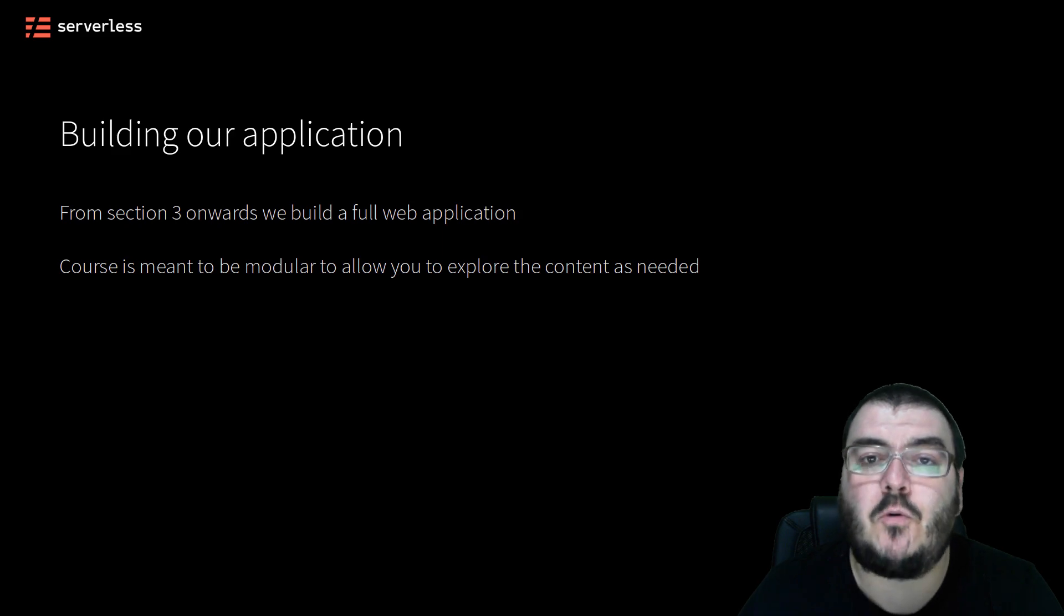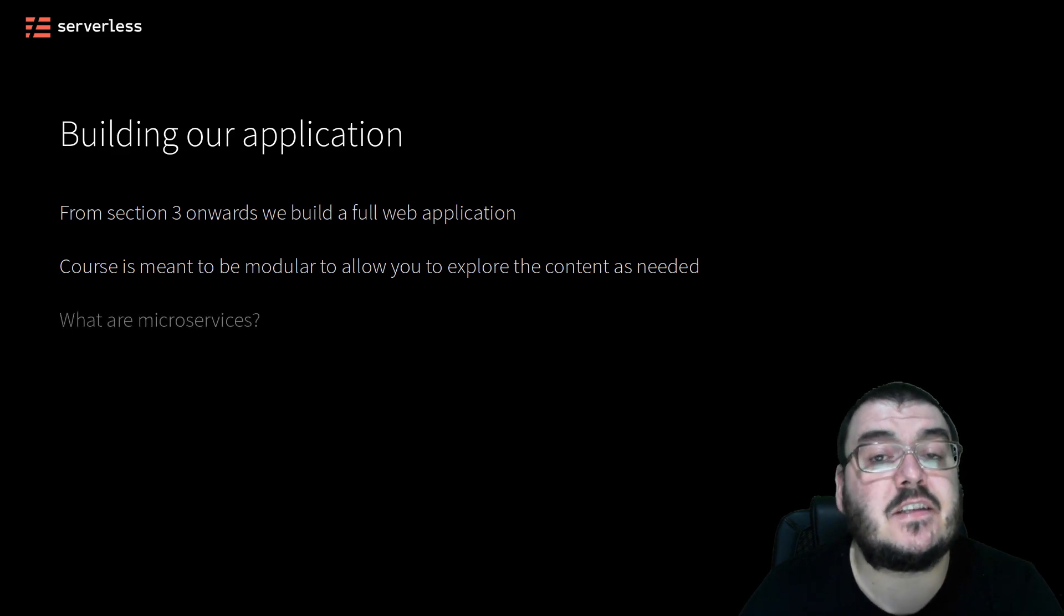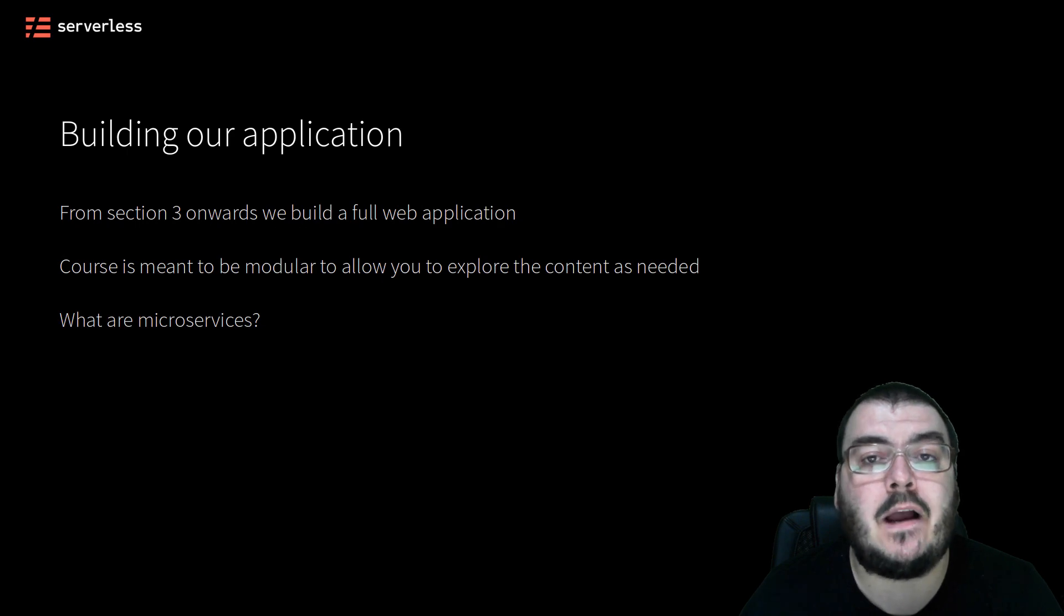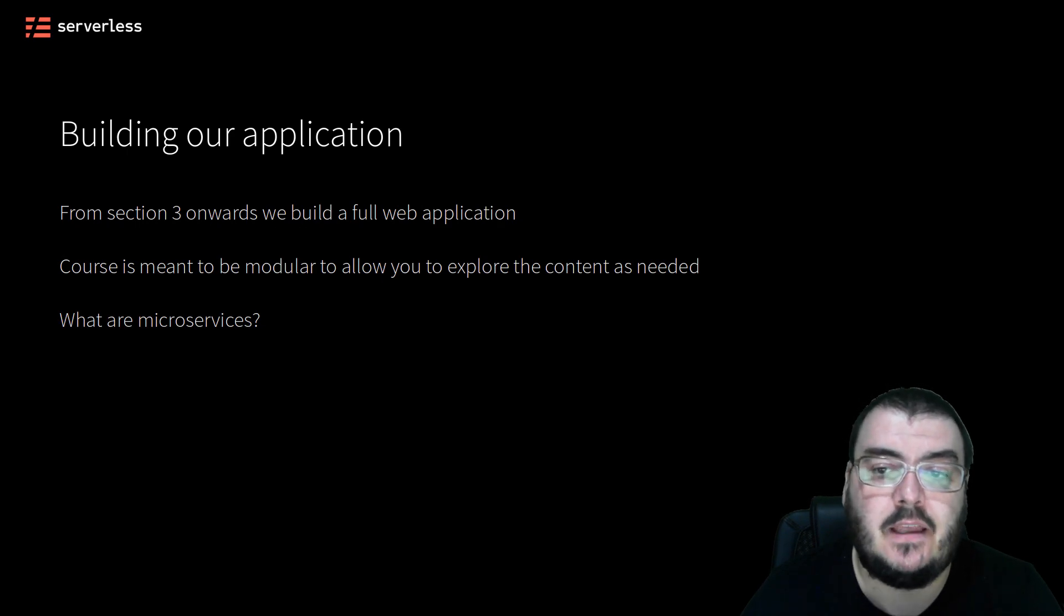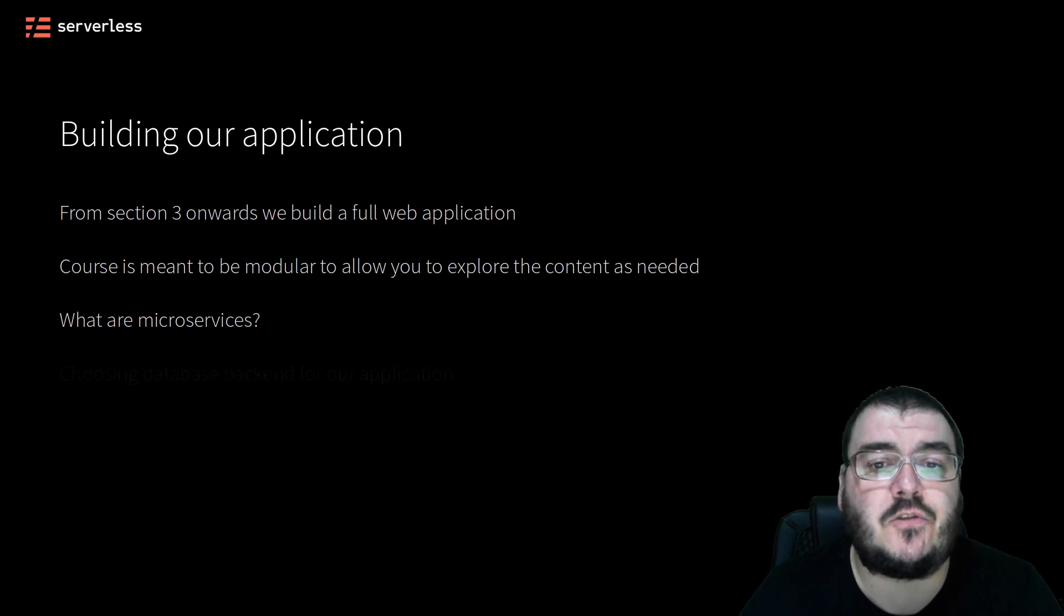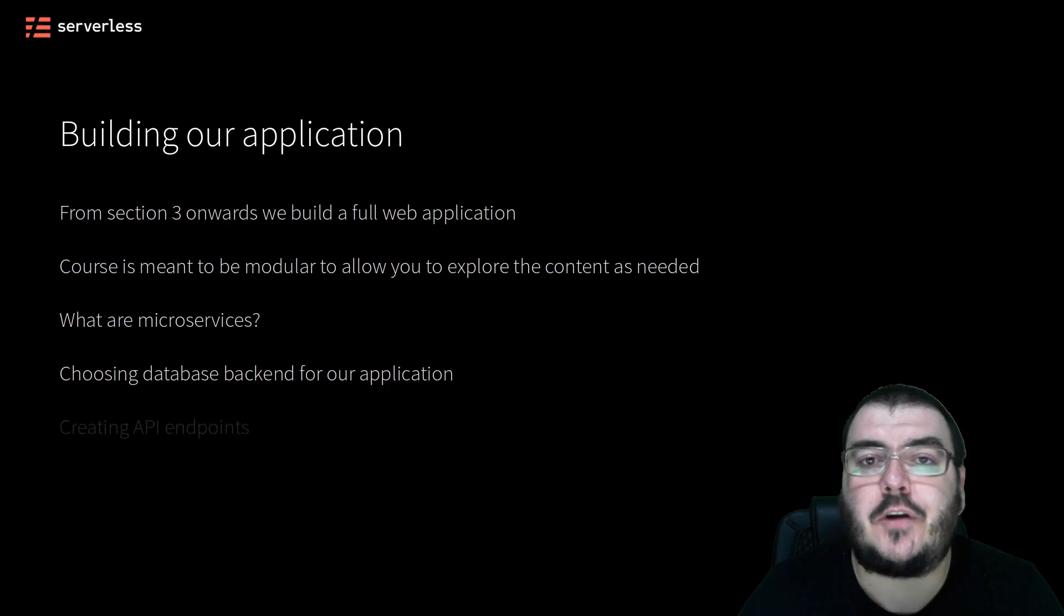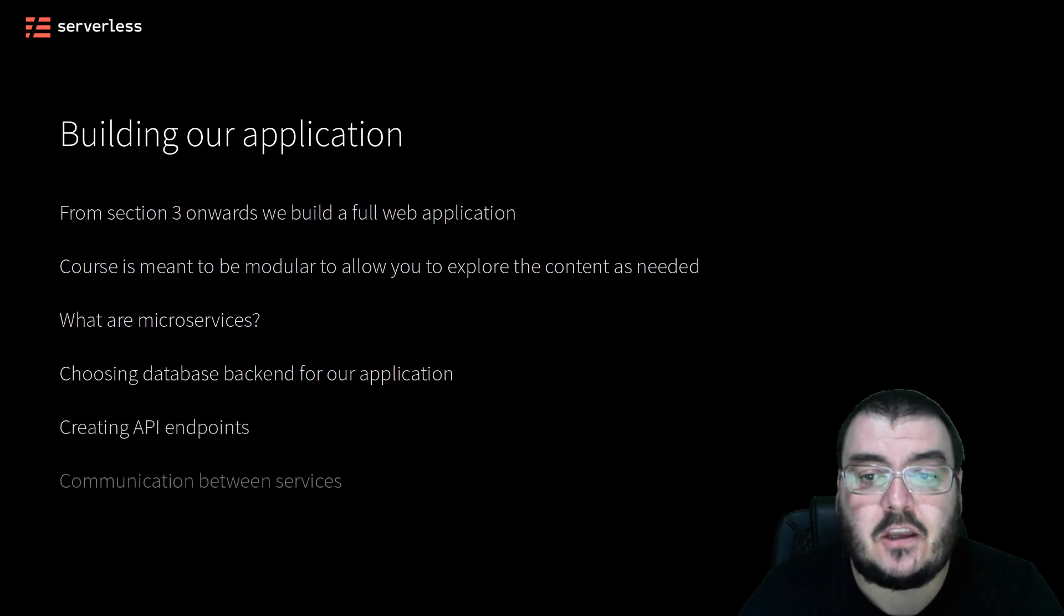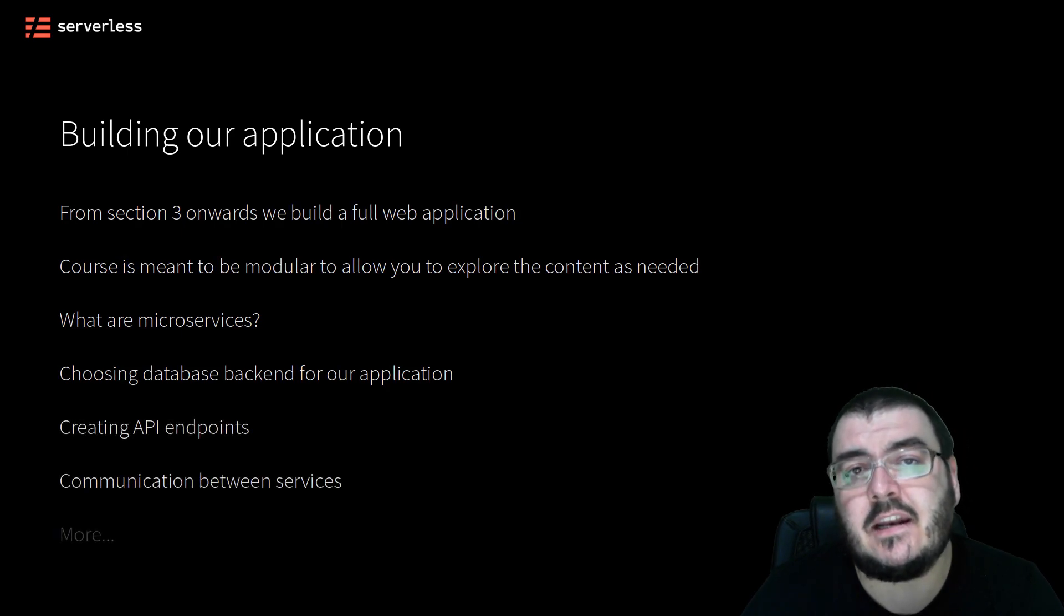Along the way, we will be investigating various topics of interest, such as what microservices are and why they are a good pattern for our application, how to choose the right database for our service, creating APIs in detail, communication between our services, and a lot more.